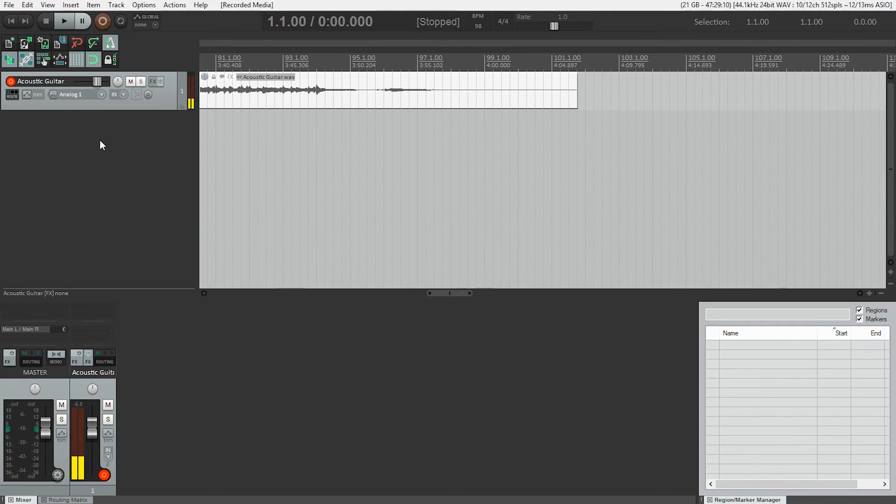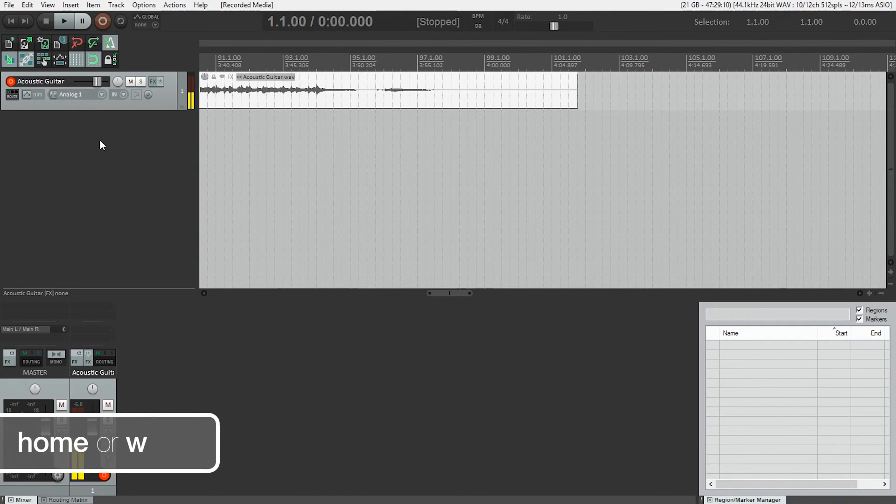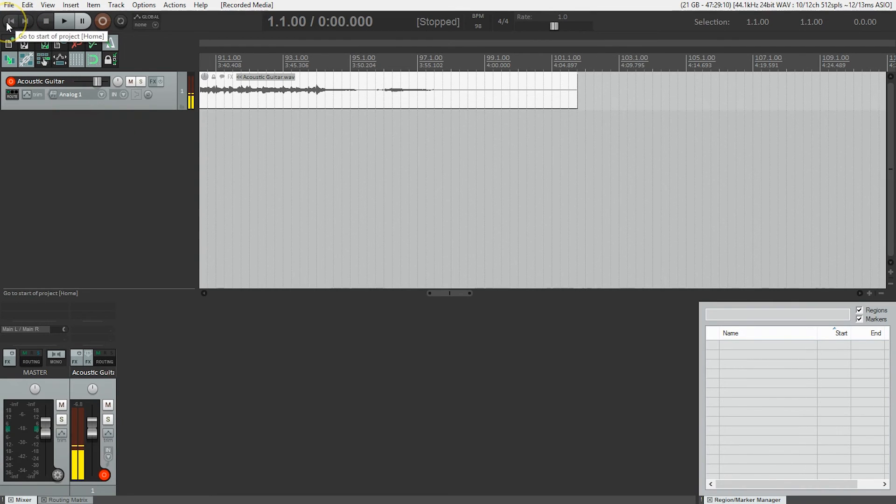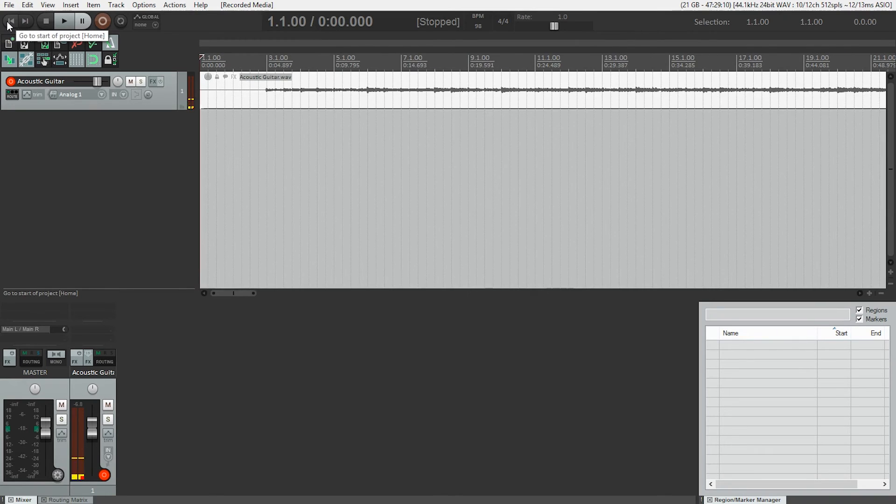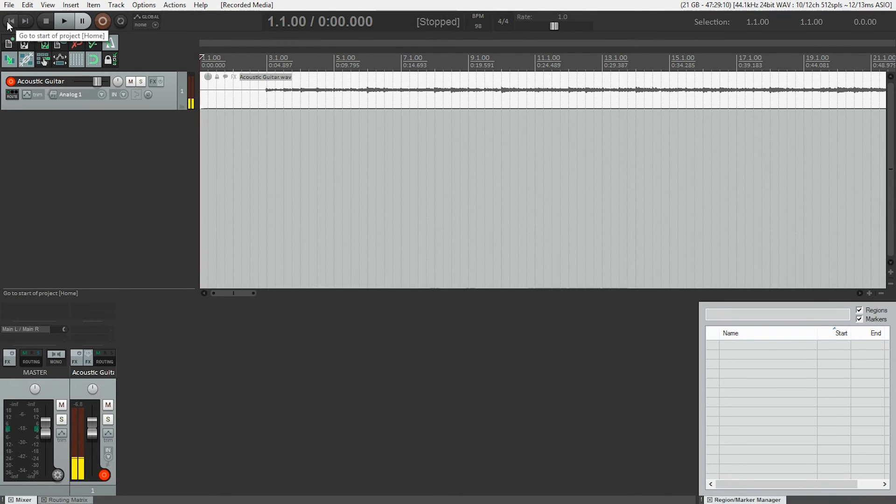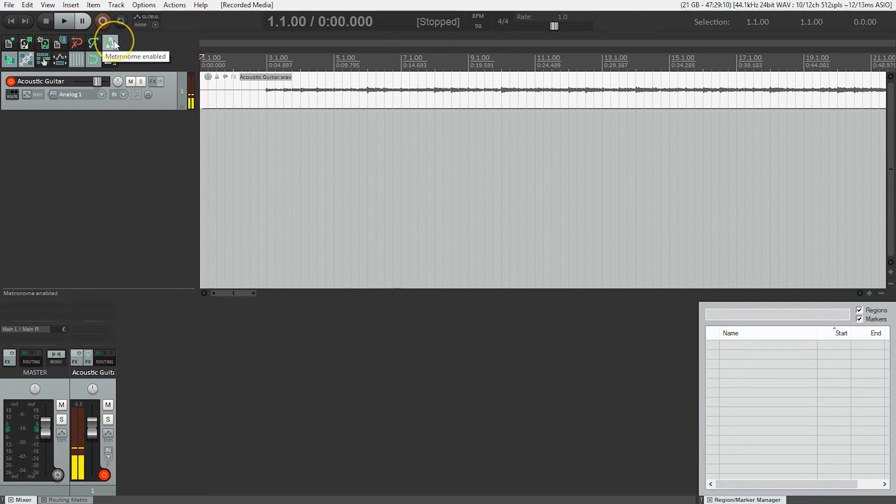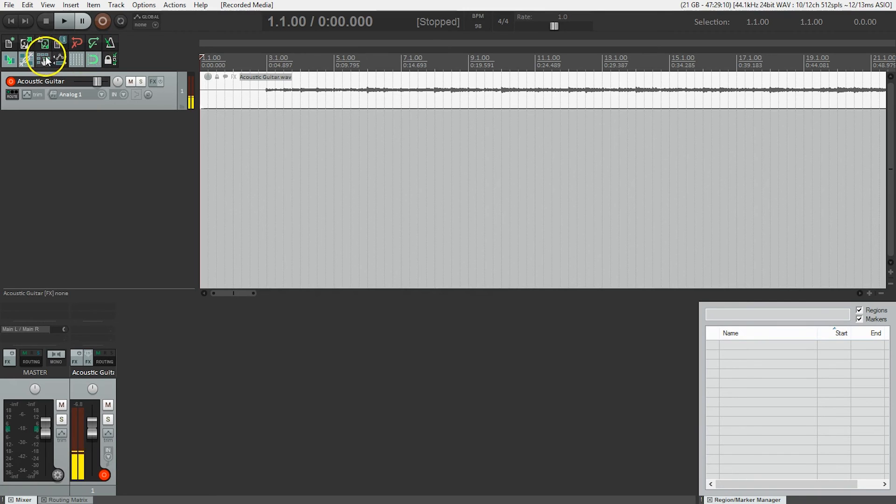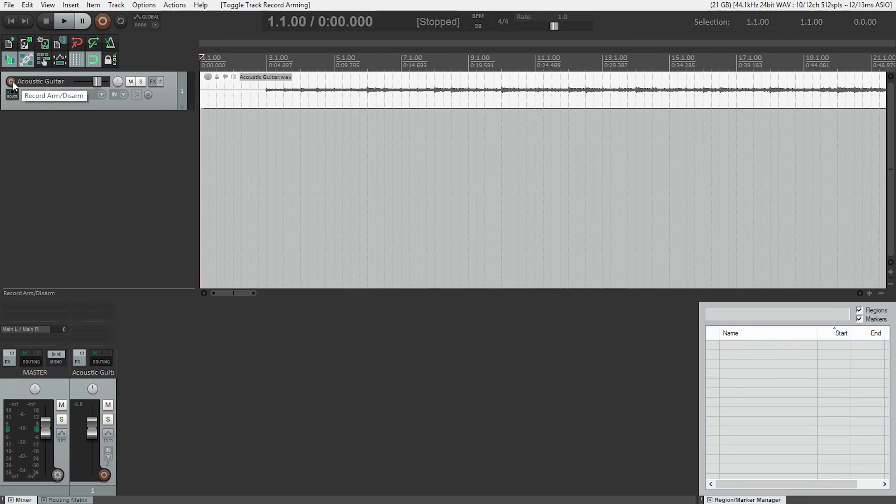To make sure we're at the start of the song, we have a couple of options. We can press the Home key, the W key, or this button right here which will go back to the beginning of the project. I press W and that brings me right back to bar one. Now I'm going to turn off the metronome by just clicking that in the bar here. I'm going to disarm the track from recording, and I'm going to hit spacebar and we're just going to take a listen.